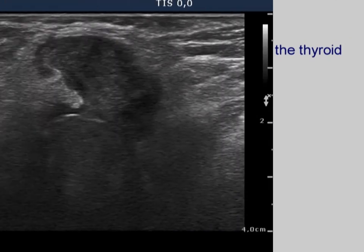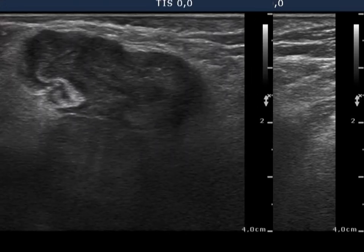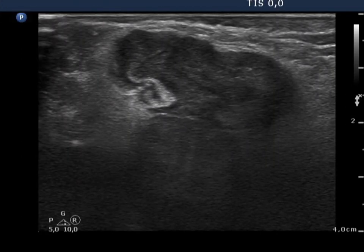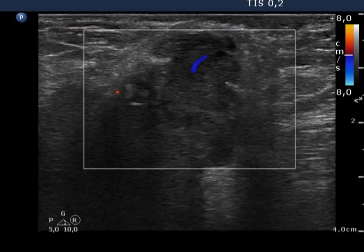The horizontal view of the left lobe in the isthmus is shown. There is a large hypoechoic mass. Longitudinal view of the tumor. The vascularization is decreased.